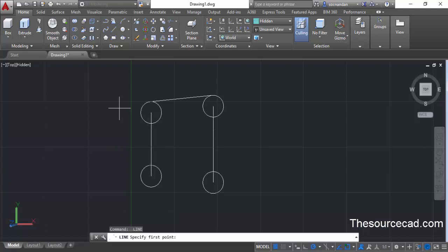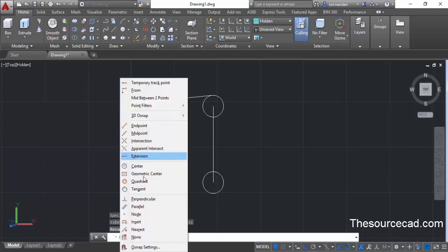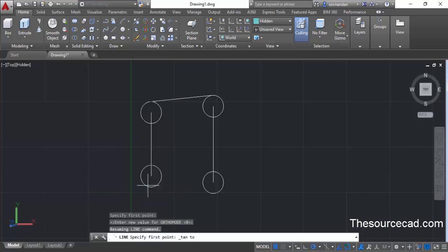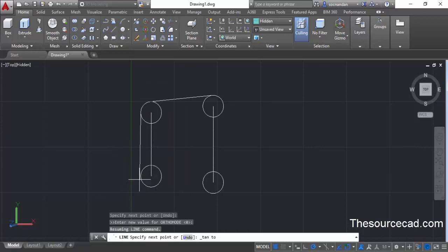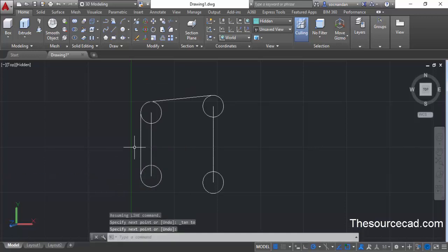Press enter to repeat the line command. Press and hold shift key, then right-click and select tangent again. Click at this point, then press and hold shift, right-click, select tangent again, and click on this circle. Here we have this tangent line as well.